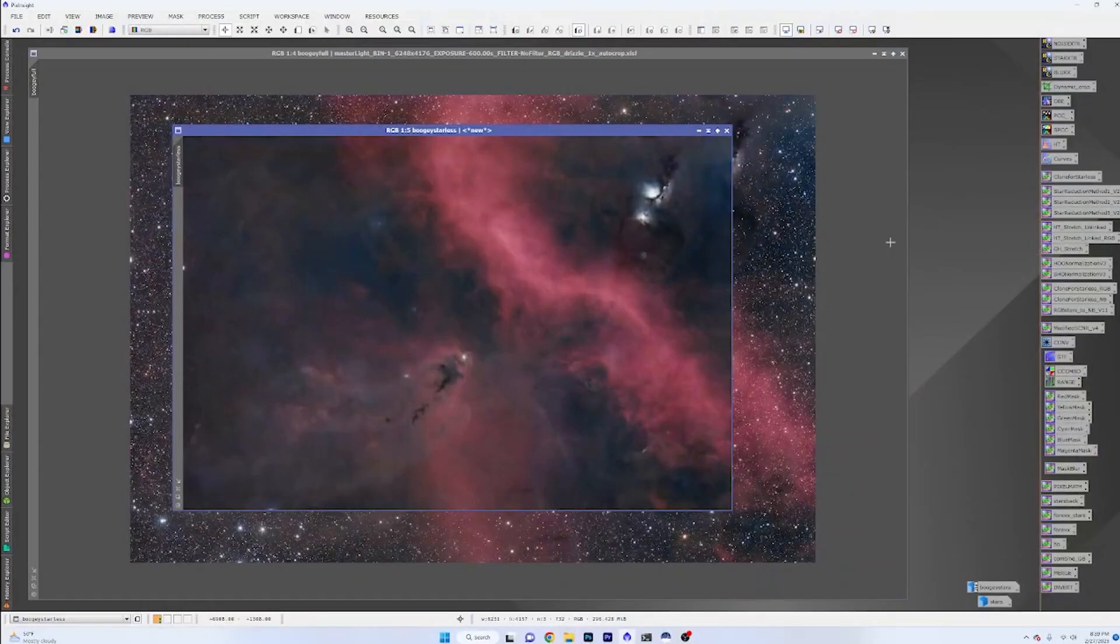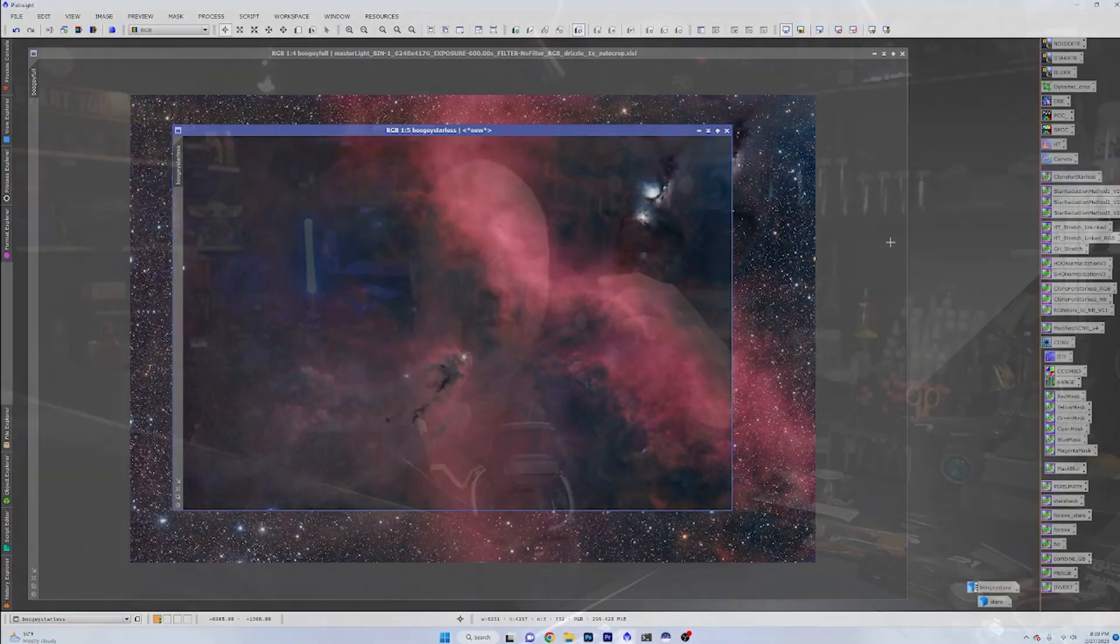You end up getting beautiful starless images like this right here, and then we go into programs like PixInsight or Photoshop and we bring those stars back in. We may manipulate their color, their size, or do all kinds of different things. But what if we could do all of that at once in real time? Well, that is what Siril has done in their version 1.2 beta.